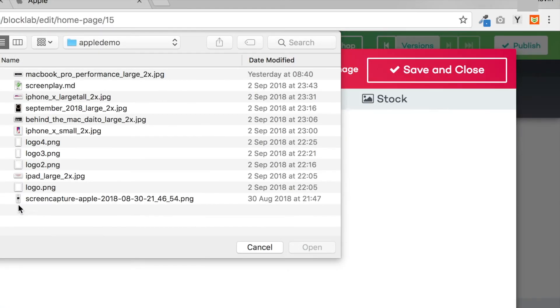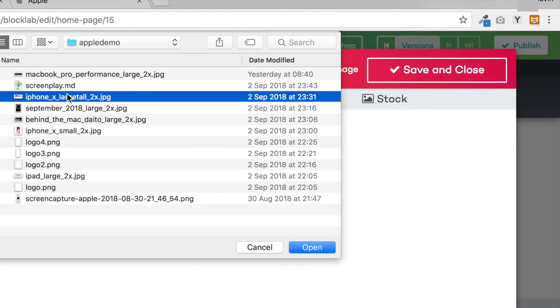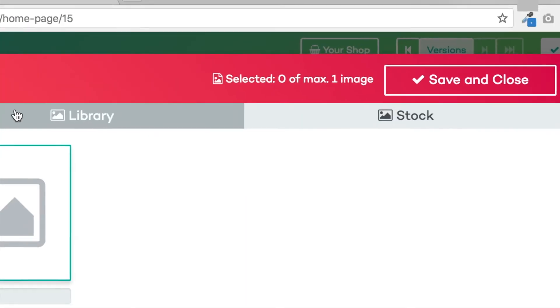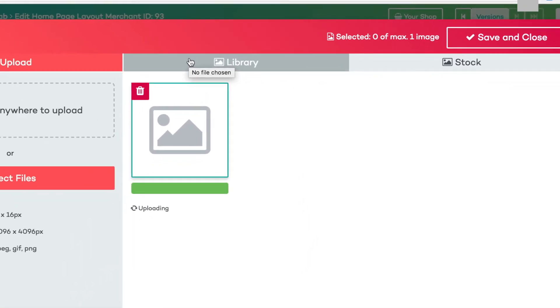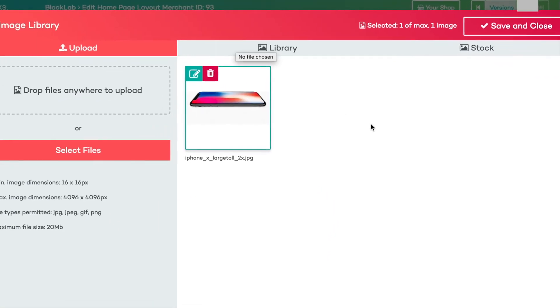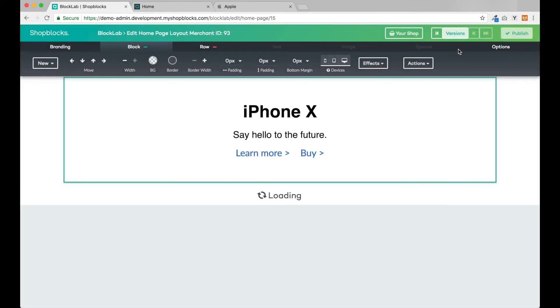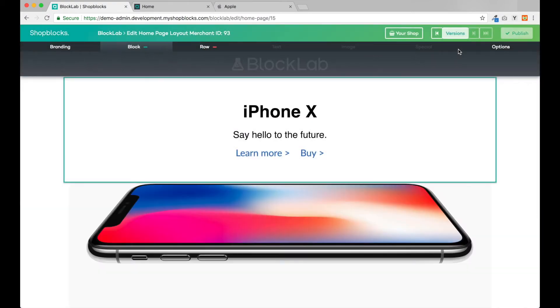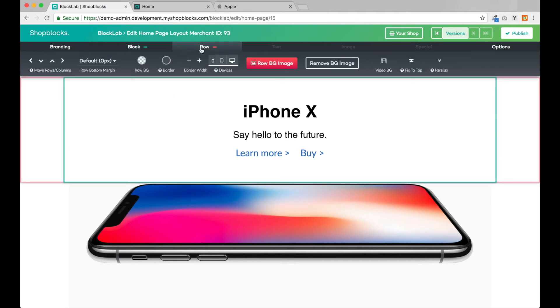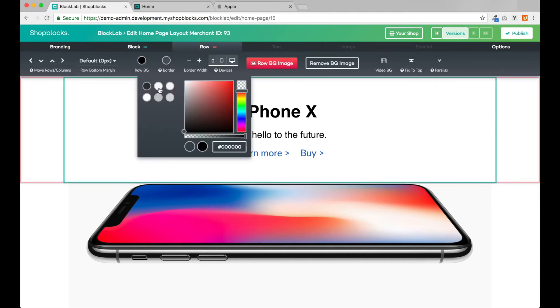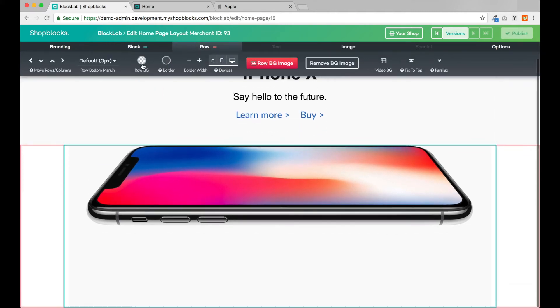I'll add an image block and upload the iPhone image I downloaded earlier. I'm going to change the background color of the rows here to match the Apple website.